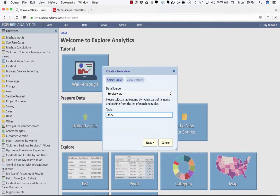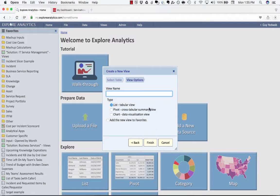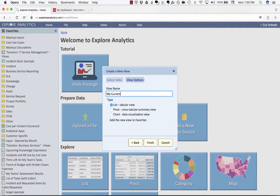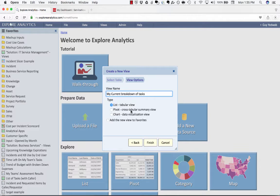I've selected that I'm building a view against the story and I'm going to call this My Current Breakdown of Tasks. We're going to create this as a pivot view initially.